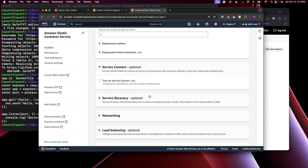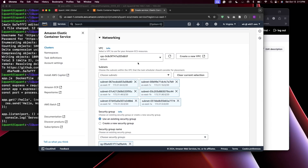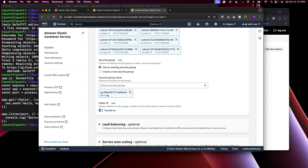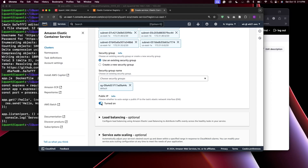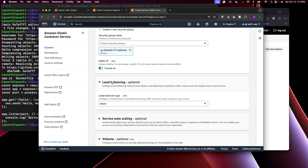I'll leave all the other settings as defaults. For Networking, these are the default VPC and subnets you can use. There's a security group here. Make sure the Public IP toggle is turned on — this assigns a public IP address to the Fargate task so it has access to the internet. Because I want the ECS service to be accessible, I'm also going to set up a Load Balancer.